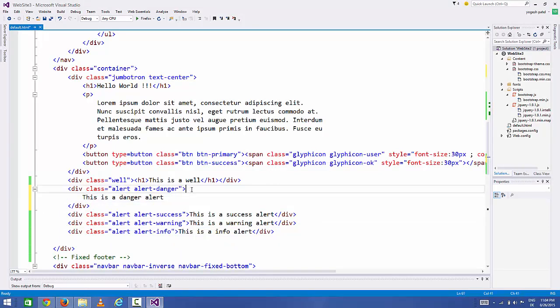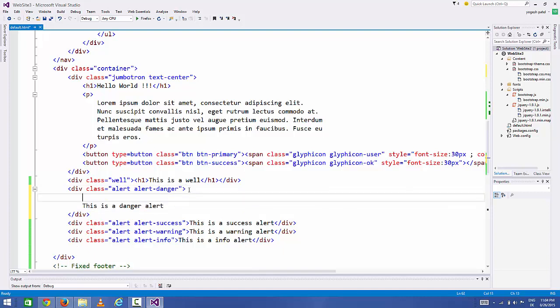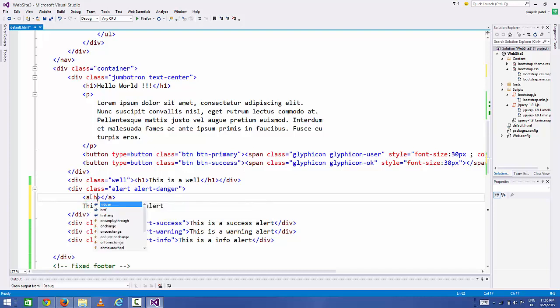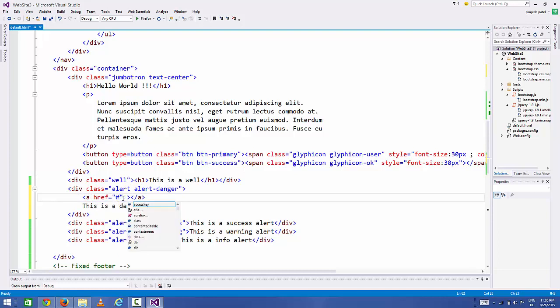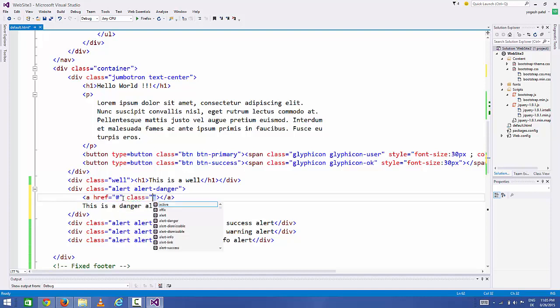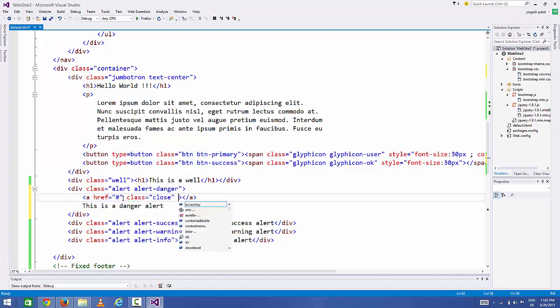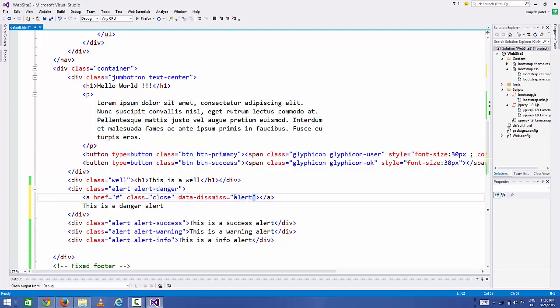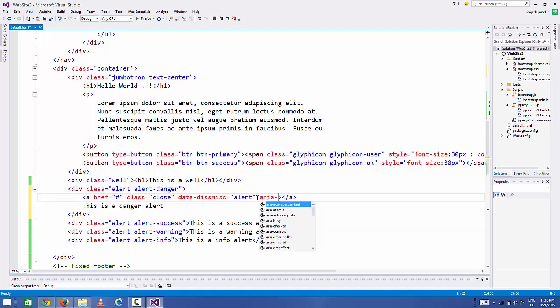Just above your message, you can add a link tag 'a', and you can add first of all 'href' which will be hash in our case. Then add a class called 'close', and then add an attribute called 'data-dismiss' and make it equal to 'alert'.